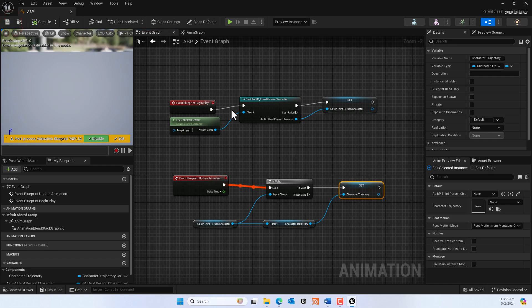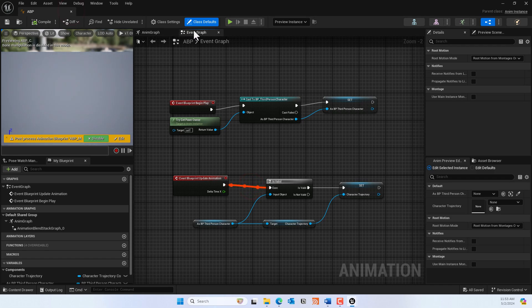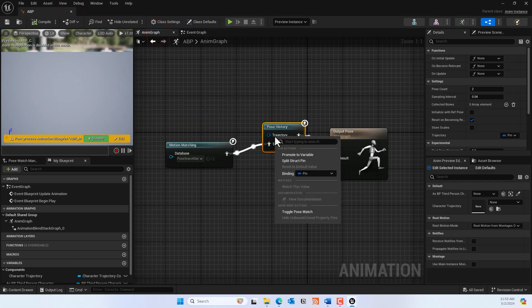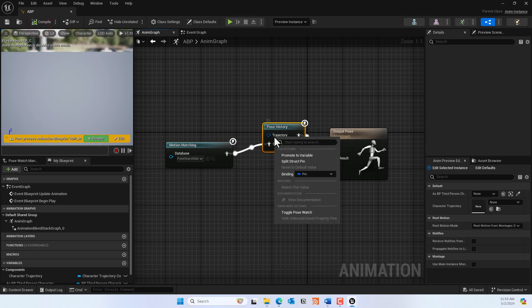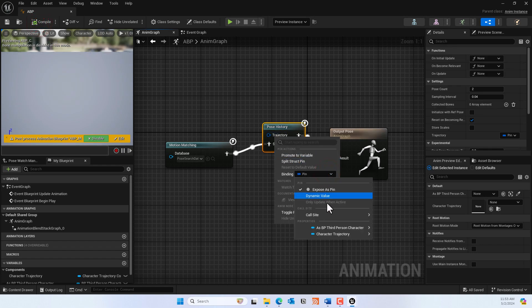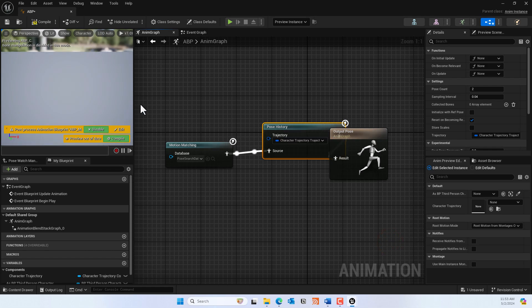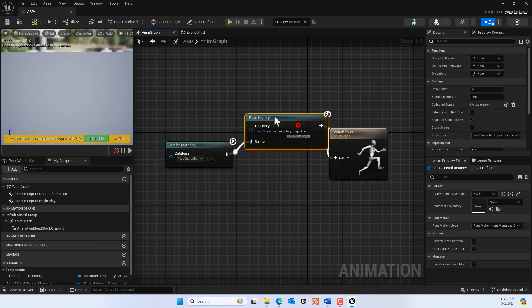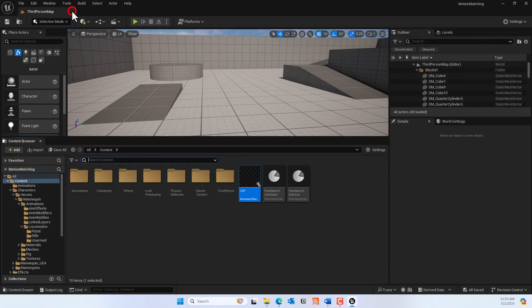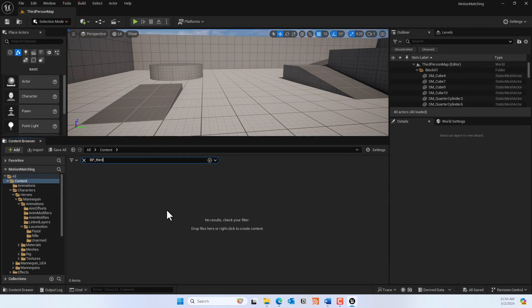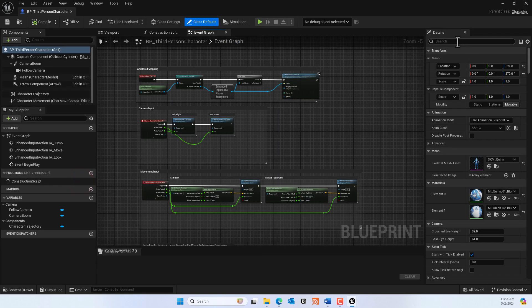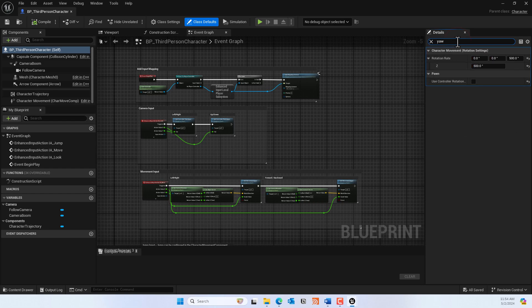You should see a mannequin at this point. Go back to the Anim Graph, select the trajectory node, and in its binding set it to 'Character Trajectory → Trajectory'. That's the component we referenced from the third-person character. Then go to BP_ThirdPersonCharacter, go to Class Defaults, find 'Use Controller Rotation Yaw', check that, and compile and save.